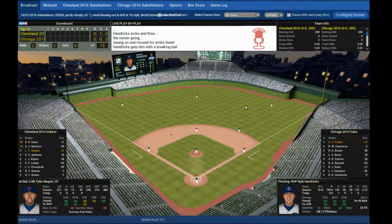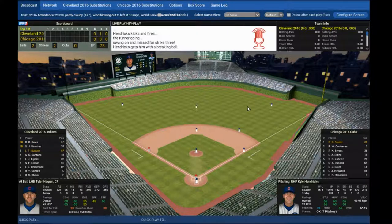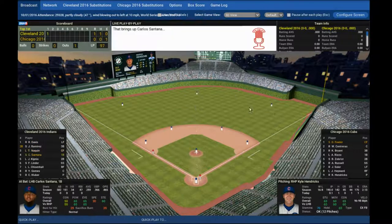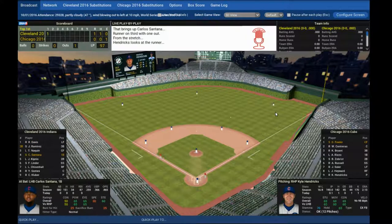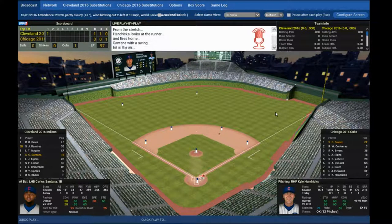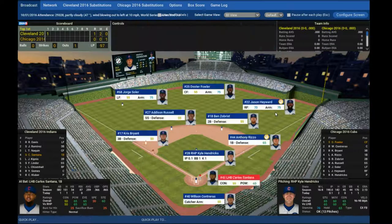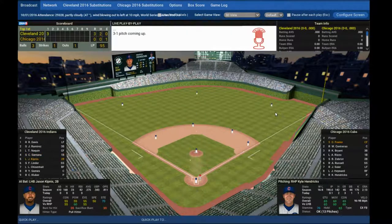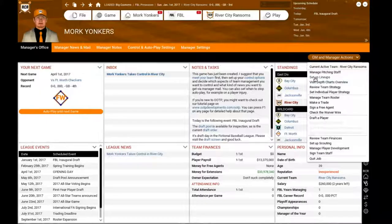One way I'd like to see them expand on this is to include the selection of custom teams from custom files. That'd be a fun way to have two players test their custom-based teams against each other — so if I put my best team in my custom league against your best team in your custom league, as it stands right now I don't know if there's a way to do that.